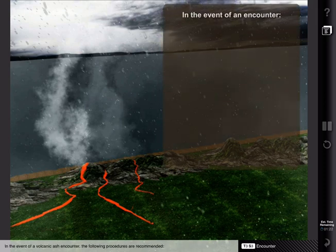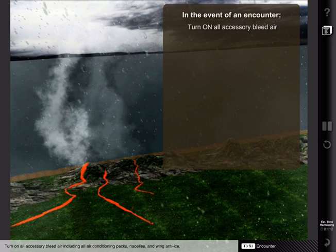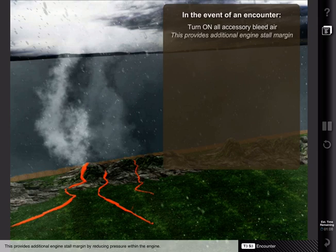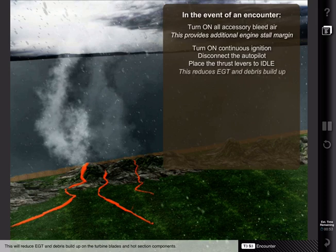In the event of a volcanic ash encounter, the following procedures are recommended. Turn on all accessory bleed air, including all air conditioning packs, nacelles, and wing anti-ice. This provides additional engine stall margin by reducing pressure within the engine. If possible, turn on continuous ignition, disconnect the autopilot, and place the thrust levers to idle. This will reduce EGT and debris buildup on the turbine blades and hot section components.